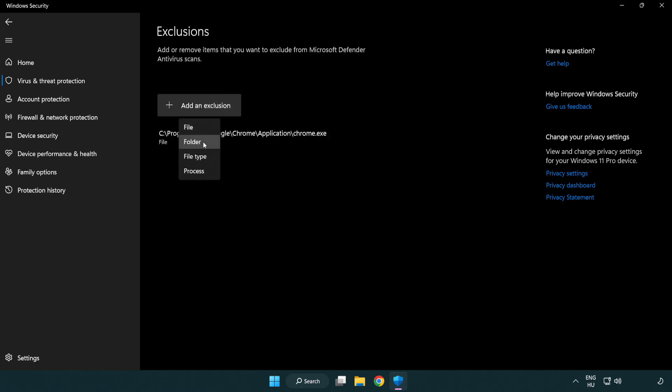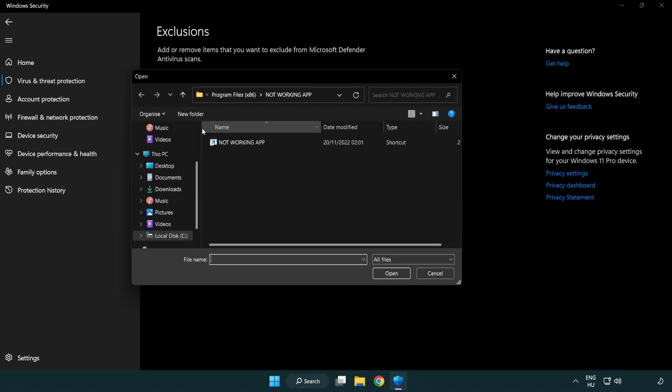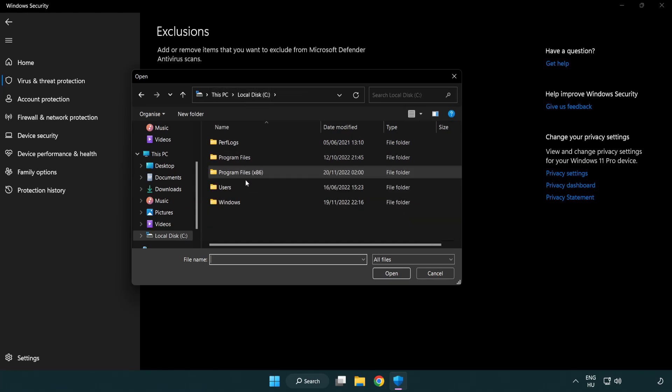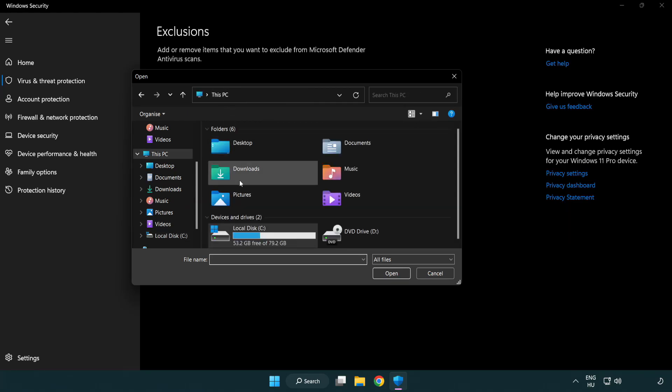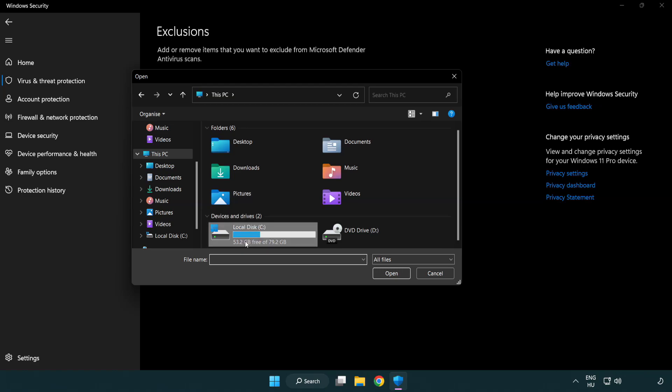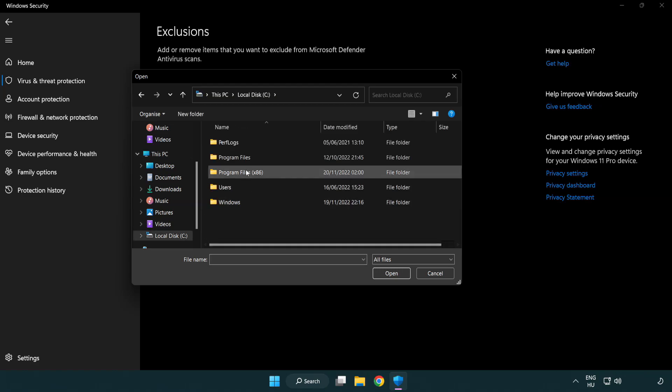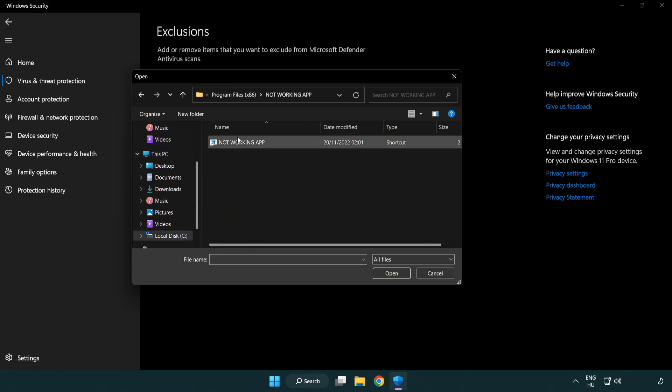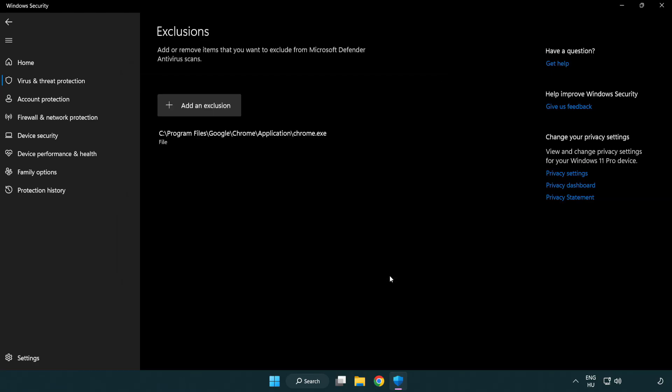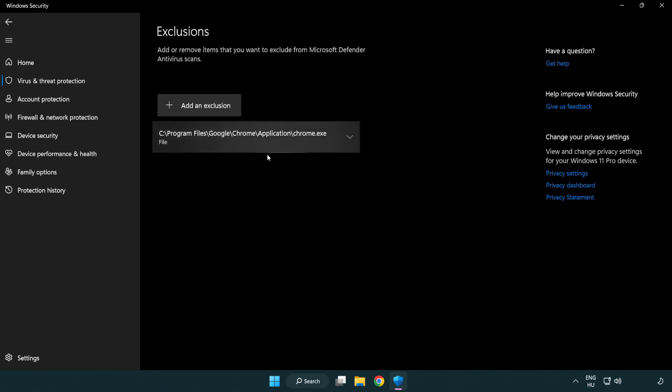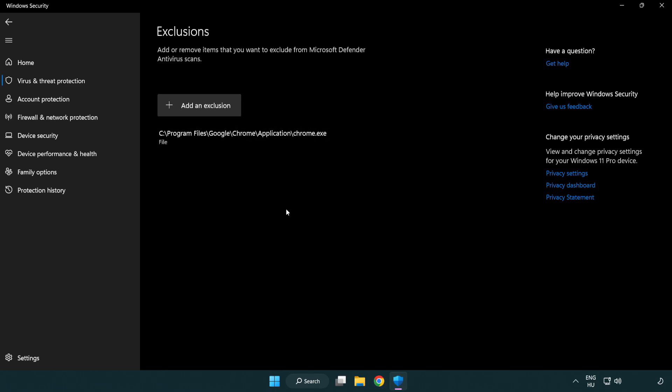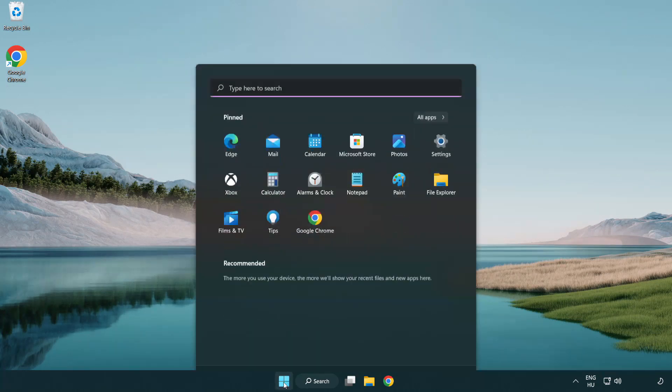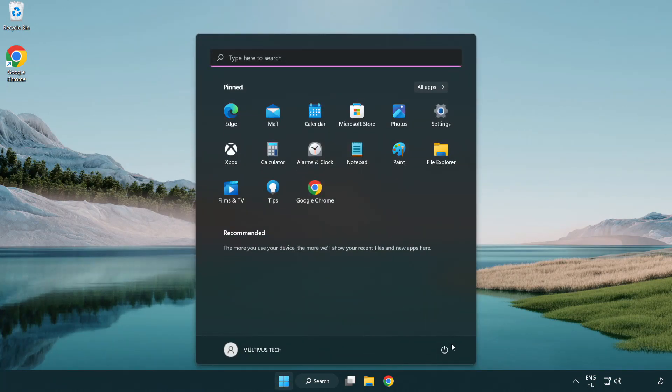Try File and Folder. Find Your Not Working Application. Select and Click Open. Close Window. And Restart Your PC.